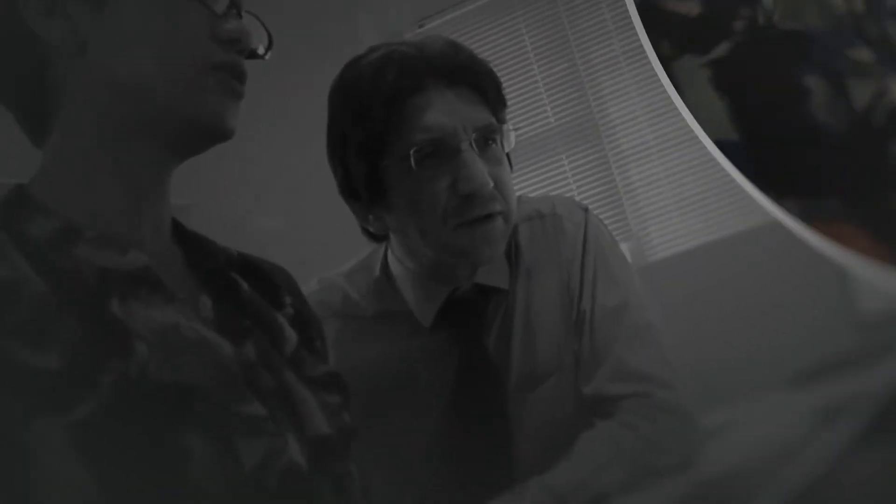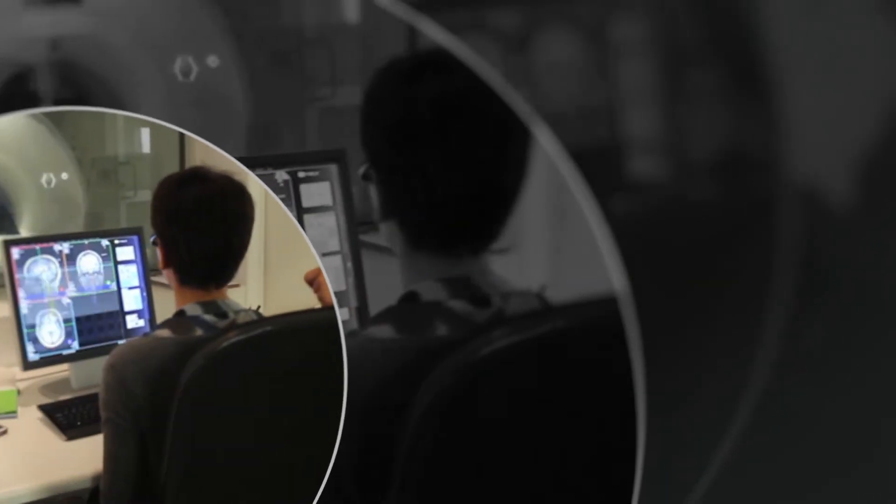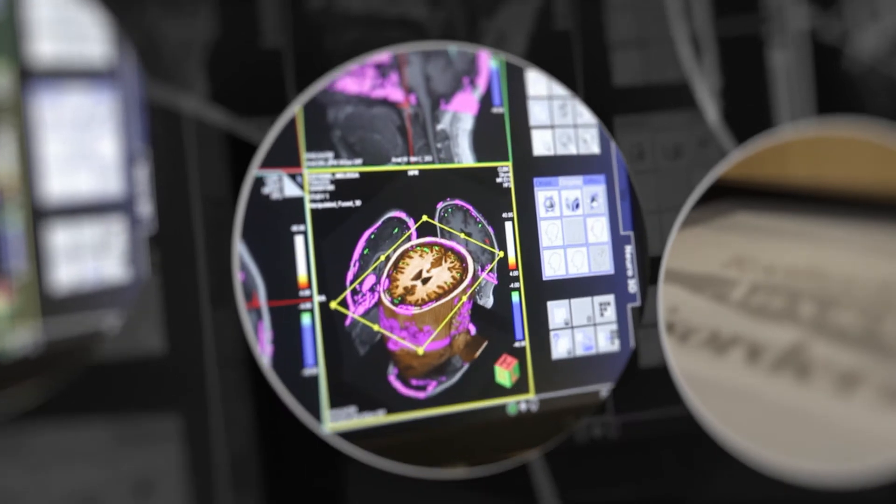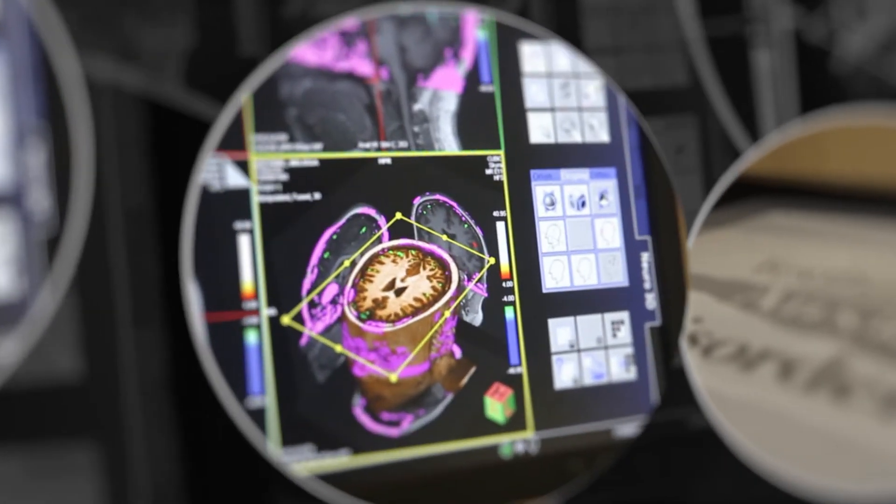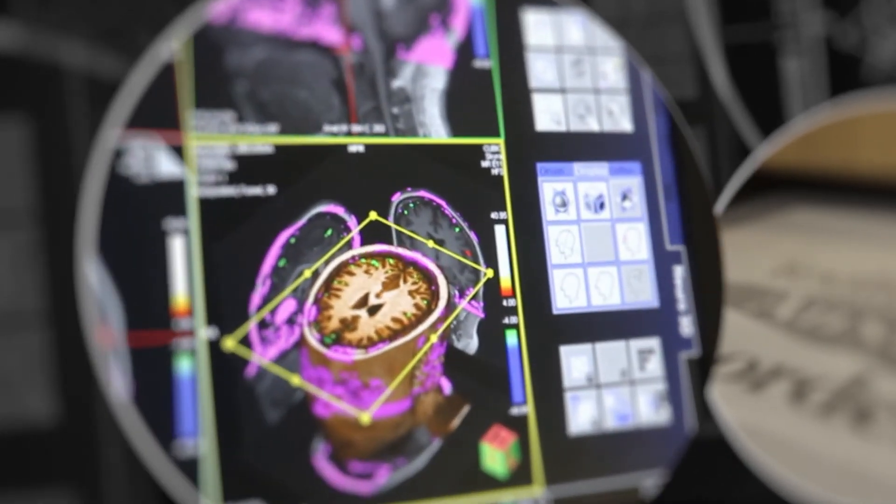He completed his medical degrees at the University of Cape Town and his doctorate at the University of Stellenbosch. He trained in psychiatry and completed a postdoctoral fellowship in psychopharmacology at Columbia University in New York.